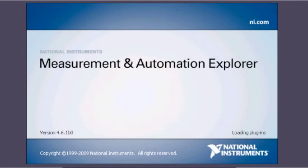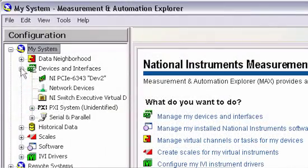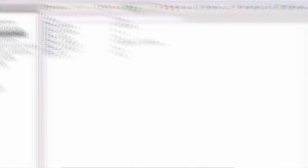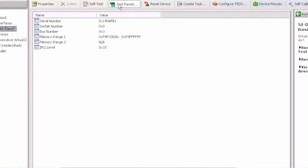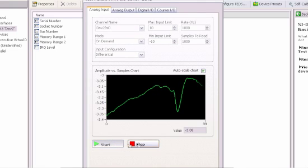Here, you can verify that the device has been correctly installed and view its device name. If you want to confirm that your signals are connected properly, you can use a test panel to immediately see the values.